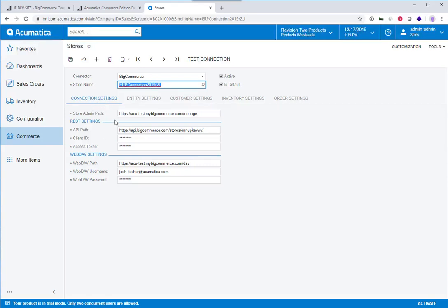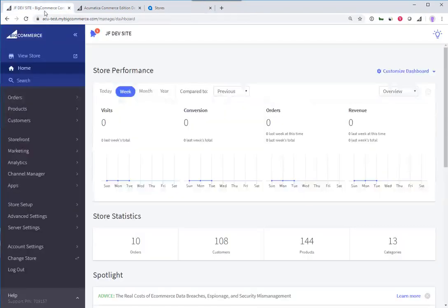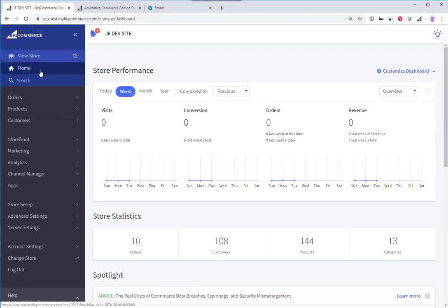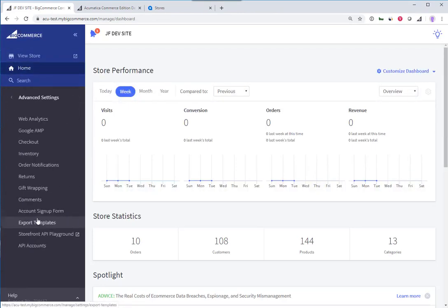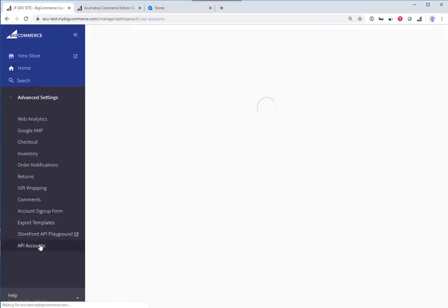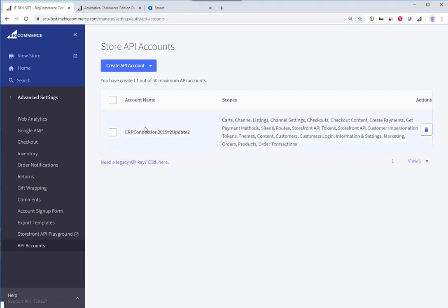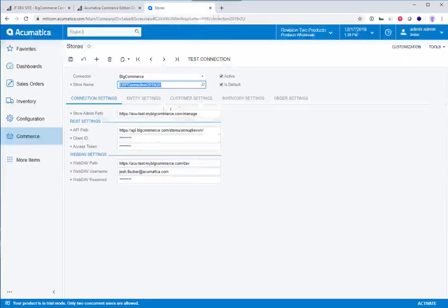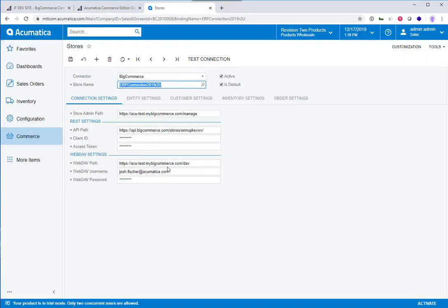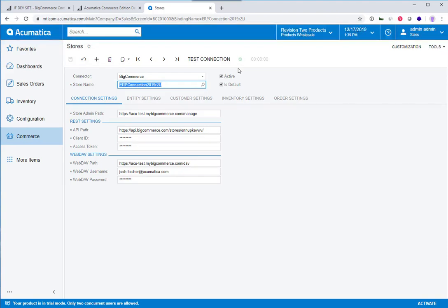Down here in the connection settings, this is just API and web dev information that's coming from the BigCommerce system. If we were in BigCommerce, we go to the advanced settings, API accounts. This is where you would get those API keys, and you would drop them in here. As soon as you drop that information in, you can test your connection, and that's going to let you know that now the two systems are connected. But there's a lot of other settings here that I need to establish before data will start flowing back and forth properly.